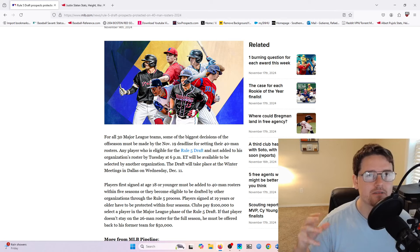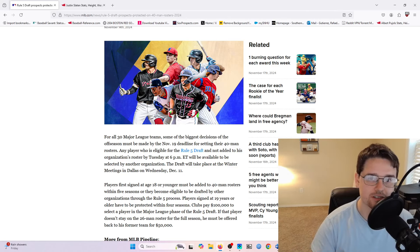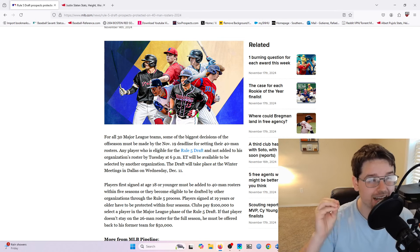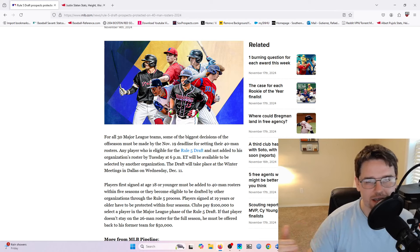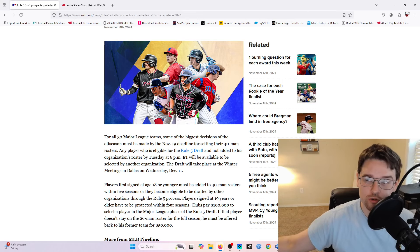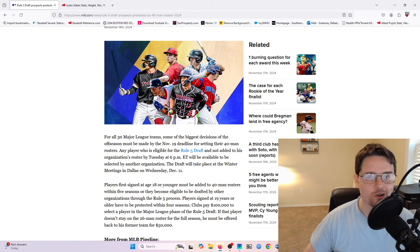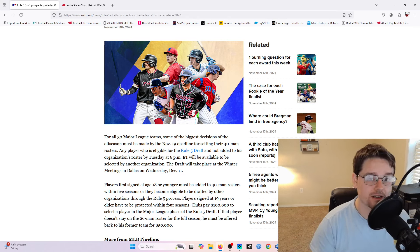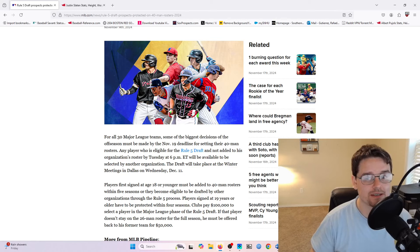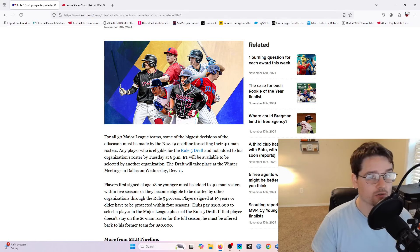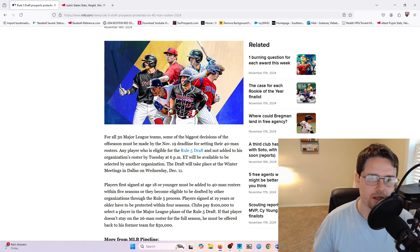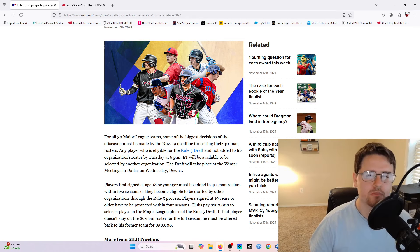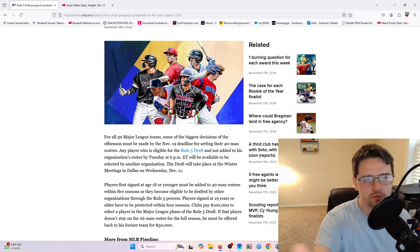So every year, teams have a ton of players to kind of go through and select who they want to protect from this Rule 5 draft. Now, most of these players, they're not really candidates to be selected, and I would say that 90% of the players that are on the Rule 5 draft of the Red Sox this season, they're not really options to be protected either. But there are those handful of players where you have to make that decision. Do you want to protect them? Do you want to risk losing them in the draft? Or are they somebody who could be contributing at a major league level very soon? There's a lot of pros and cons that you have to weigh when you select certain players onto the roster, and so we'll jump into those with the Red Sox right now.